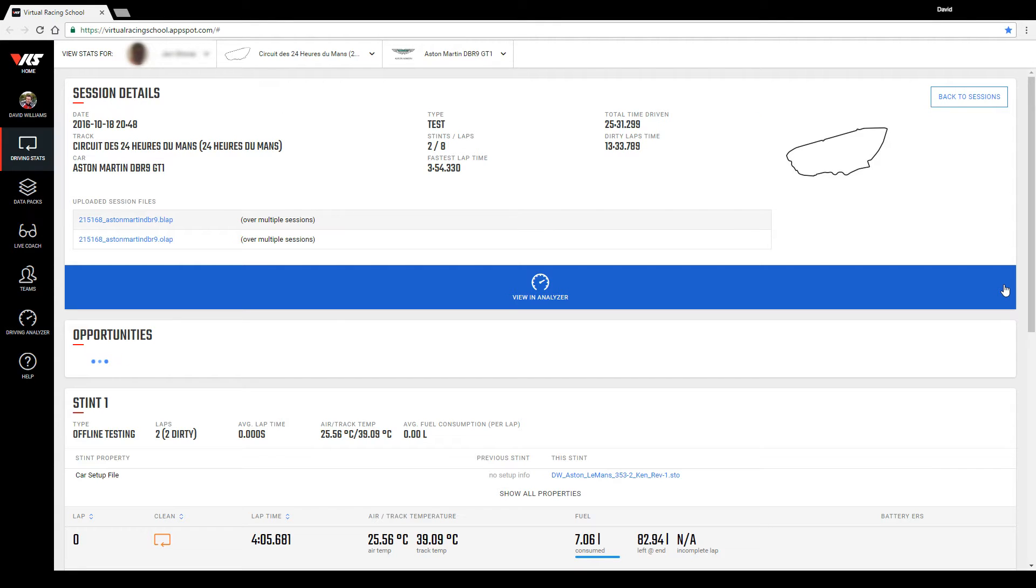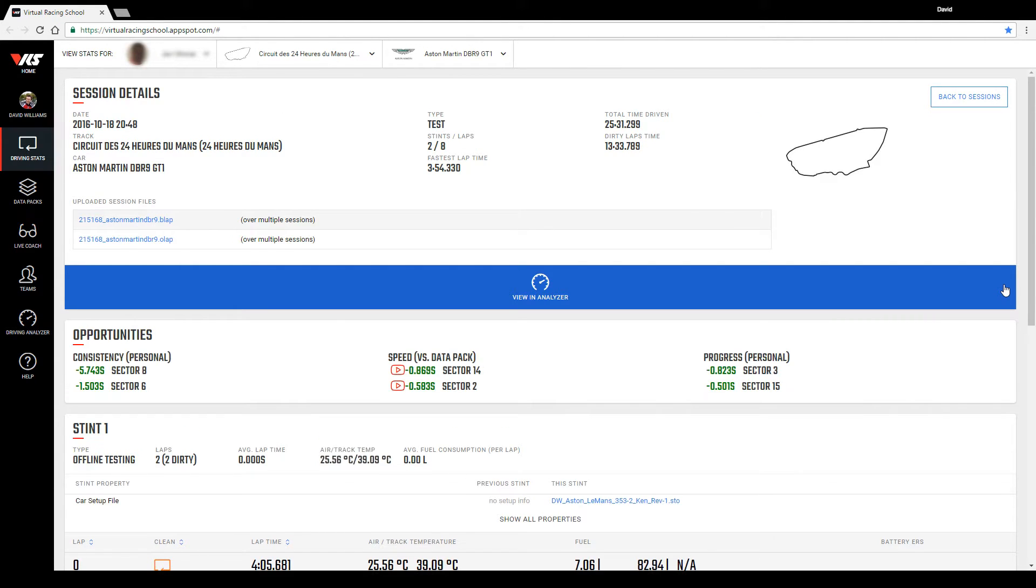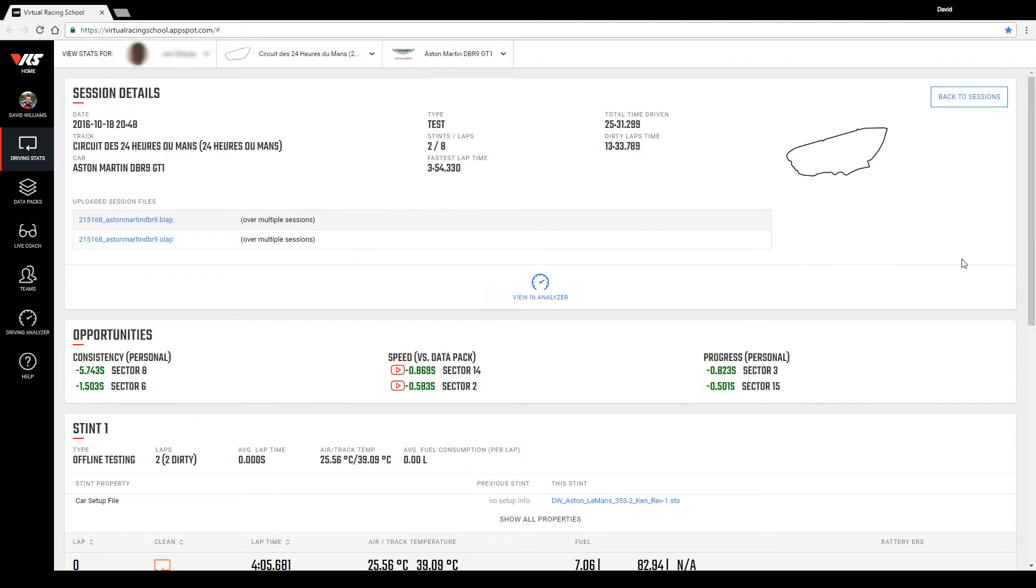Finally I will wait for a new section to load on the session page which is called Opportunities. This summarizes sectors where the client has the biggest opportunity to gain time when compared to what they've already driven in that session.